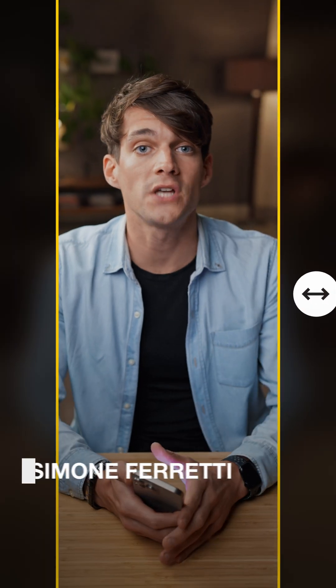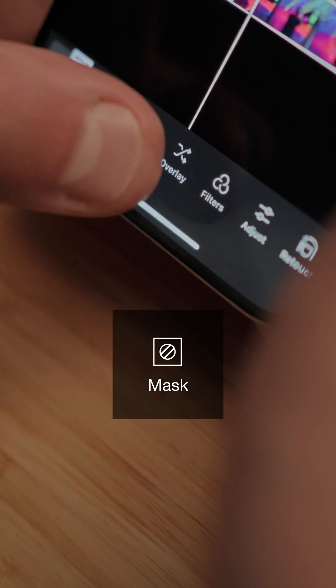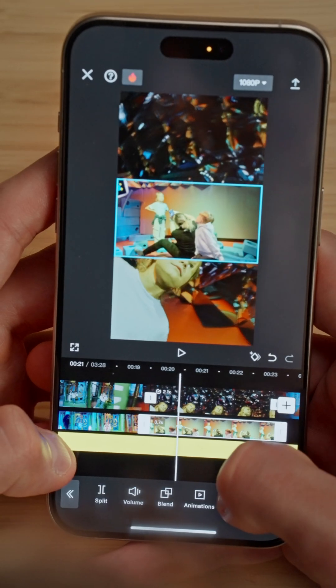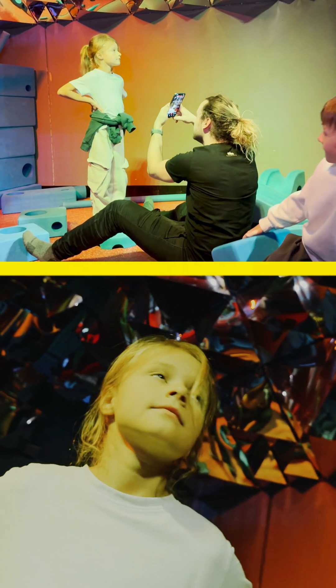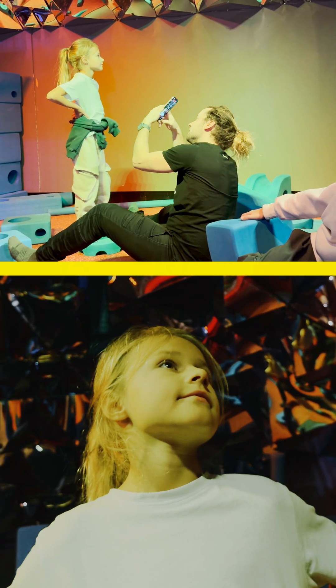In this video we'll talk about advanced masking. We've already talked about masking in a previous module and we used the line masking tool, which is great for creating split screens, but as always we can take it to the next level with a bit of creativity, so let's jump right in.